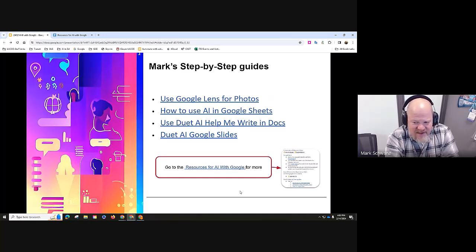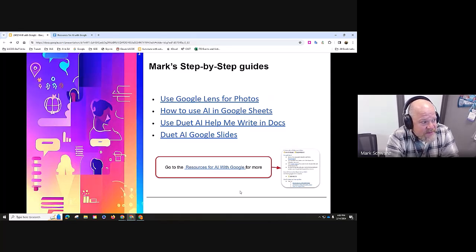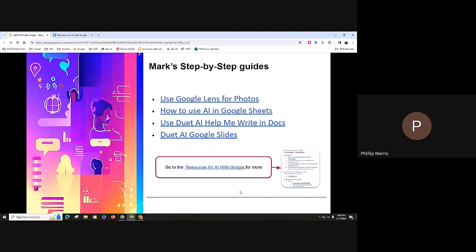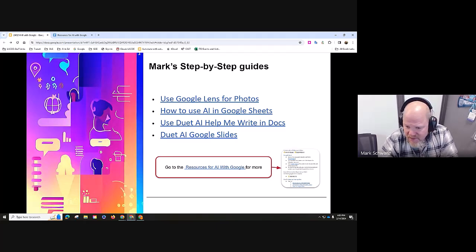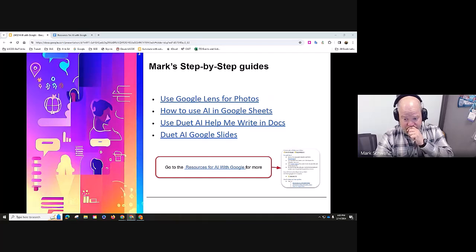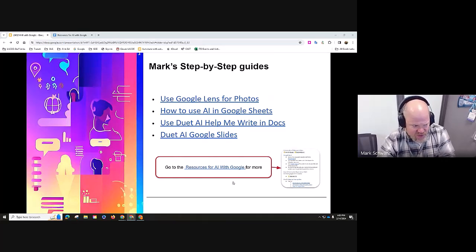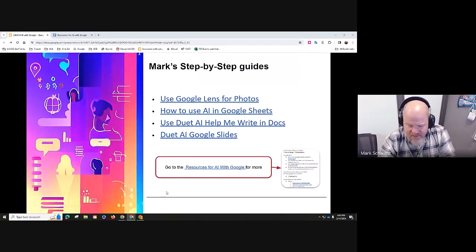I created a bunch of different step-by-step guides to demonstrate some of the AI features built into the classic tools. One of them is Google Lens — has anybody played around with Google Lens? What about Google Maps? Have you used Google Maps? It's built into a lot of our navigation. And what about Google Translate? Google Translate seems like it's everywhere.